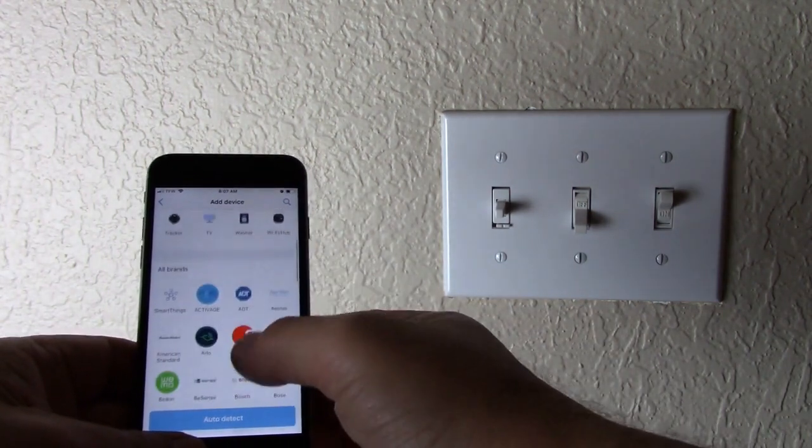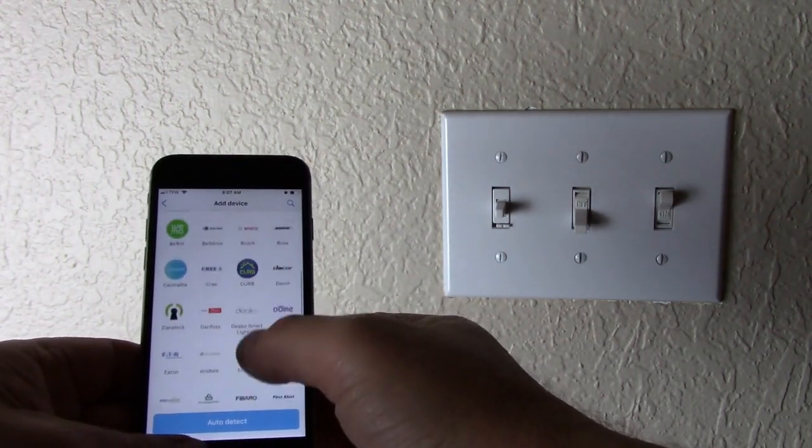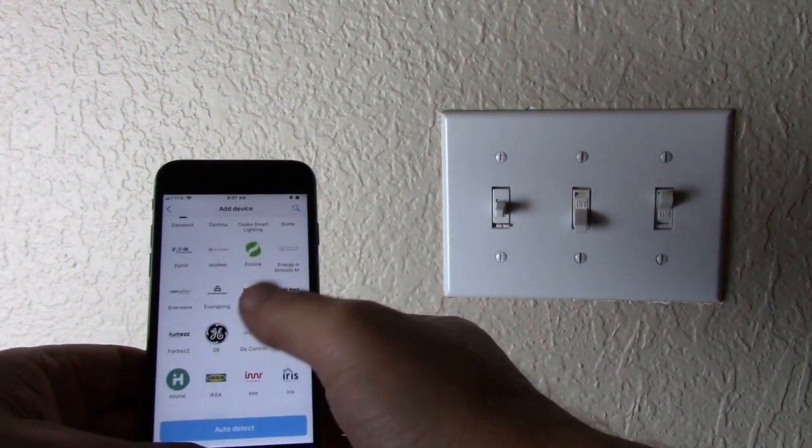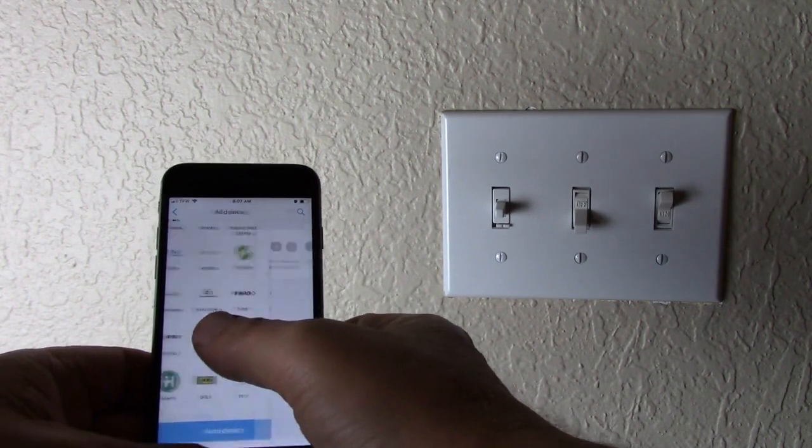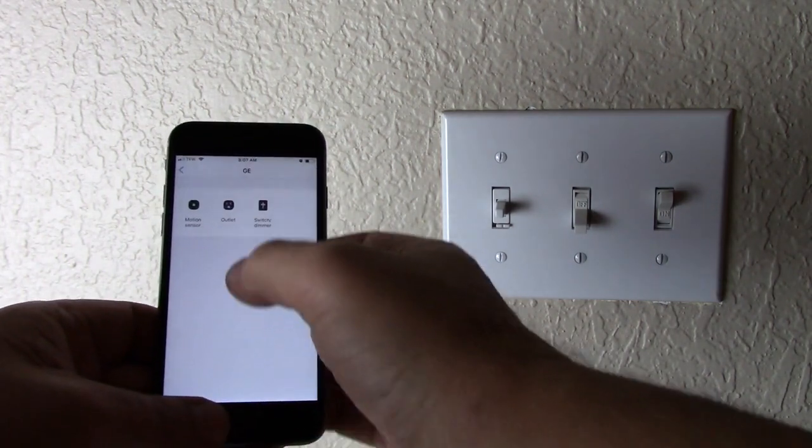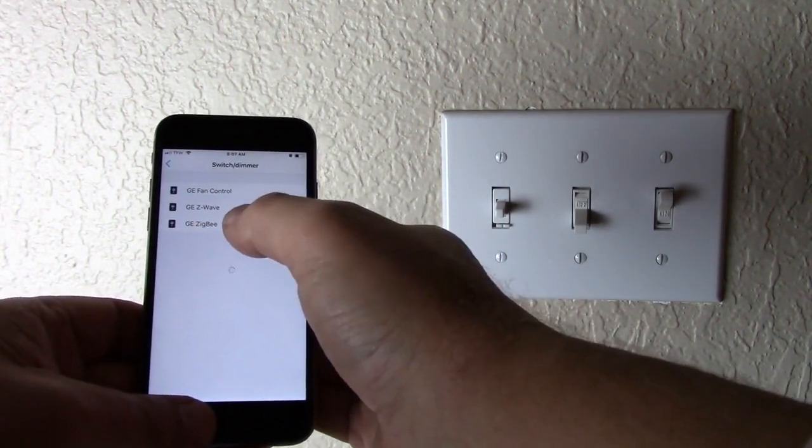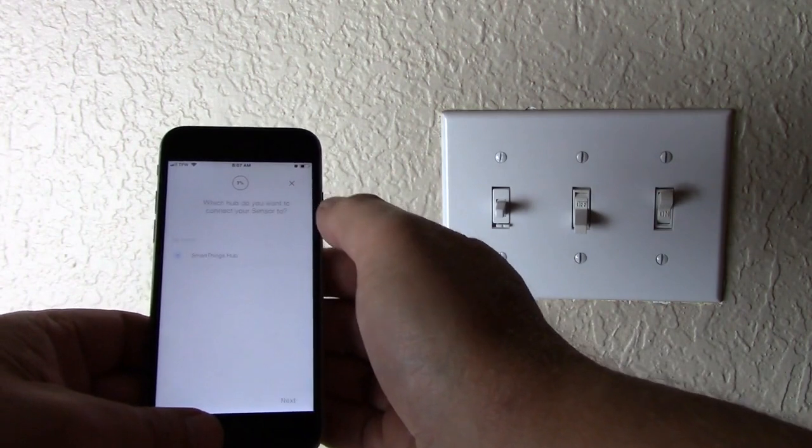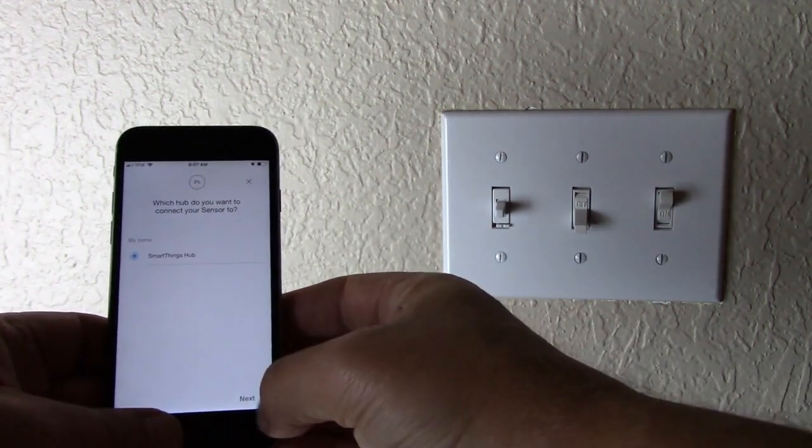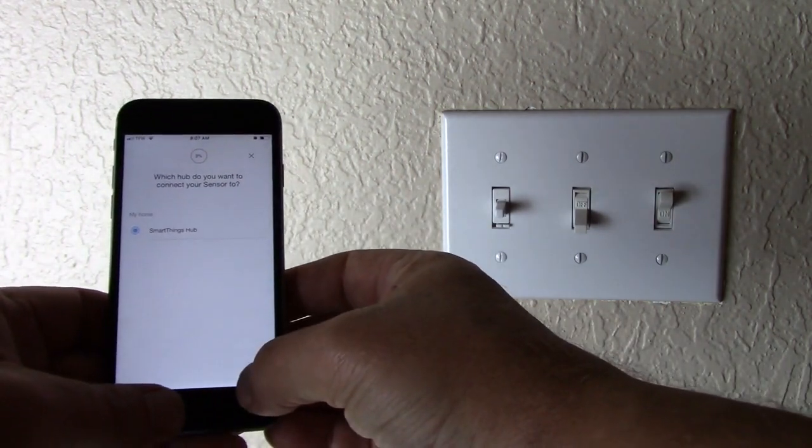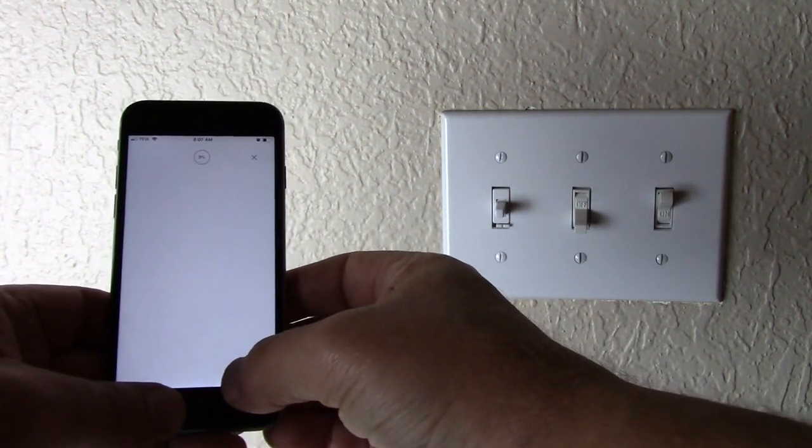Scroll down to GE. Switch dimmer. GE Z-Wave Switch. Select the SmartThings hub first. Next.